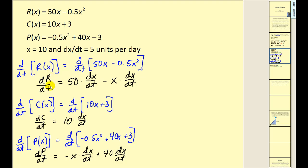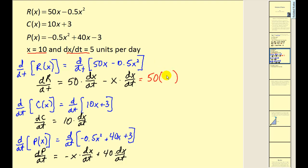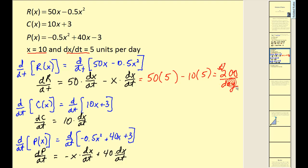Now we can evaluate the change in revenue with respect to time, since x equals 10 and dx/dt equals 5. We have 50 times dx/dt (which is 5) minus x (which is 10) times 5. This gives 250 minus 50, or 200 dollars per day. So the revenue is changing at 200 dollars per day at the instant when x equals 10 and dx/dt is increasing by 5 units per day.